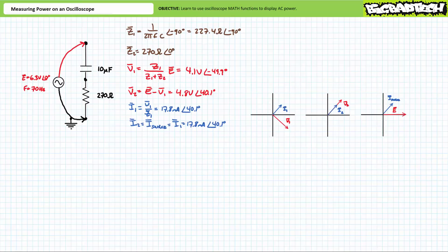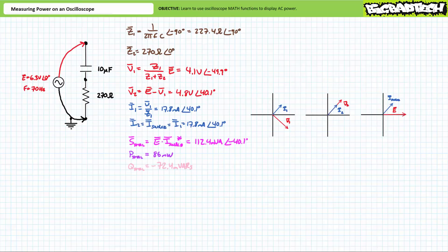The phasor diagram for Z2 illustrates current through the resistor is in phase with the voltage across it, so all apparent power delivered to the resistor is directed towards real power. The phasor diagram also illustrates that source current leads supply voltage by 40.1 degrees, so total apparent power delivered to the complete circuit will be a mixture of real and reactive power. Total apparent power is the complex conjugate of supply voltage times source current, yielding 112.4 millivolt-amperes. Resolving this yields approximately 86 milliwatts of real power and negative 72.4 millivars of reactive power, where the negative sign indicates a capacitive circuit.